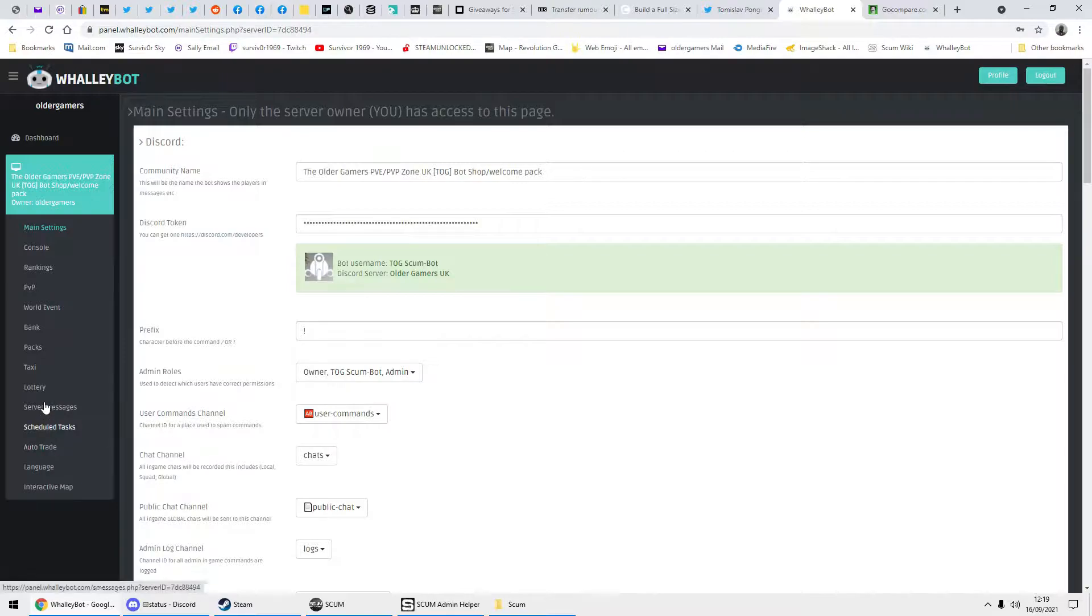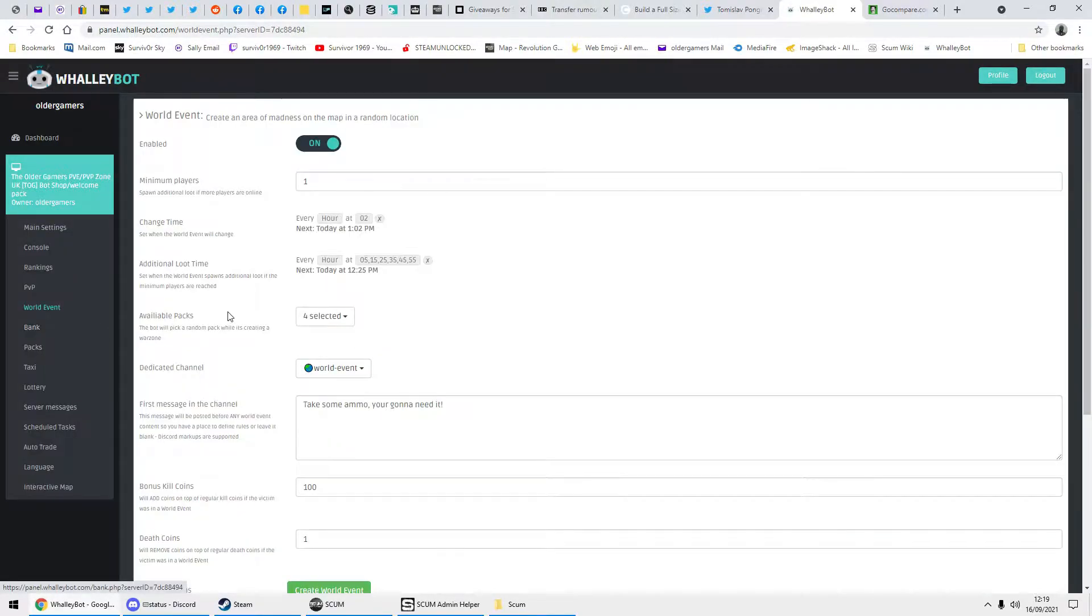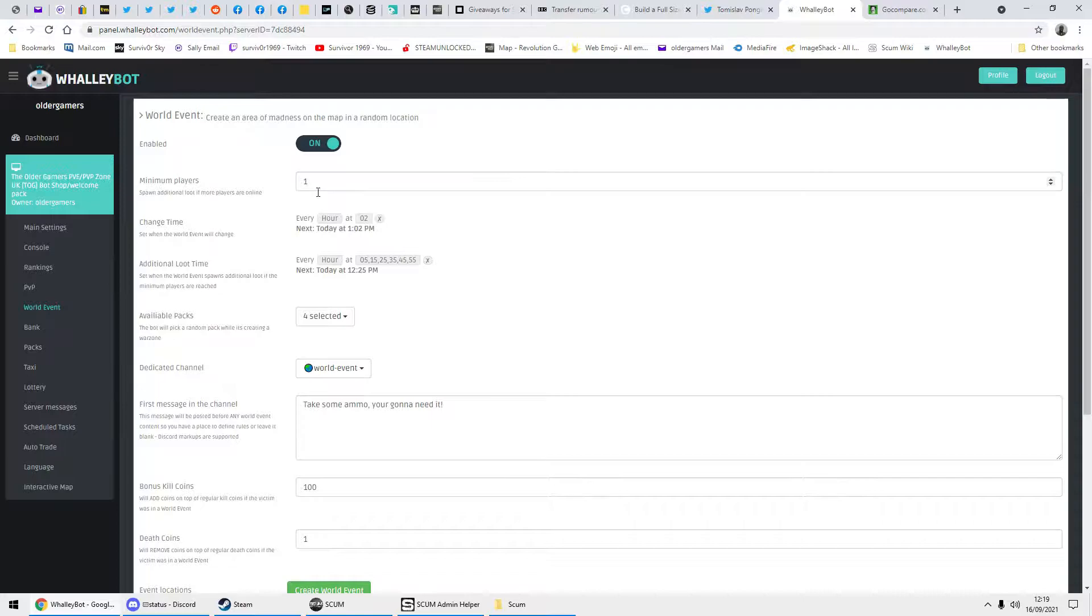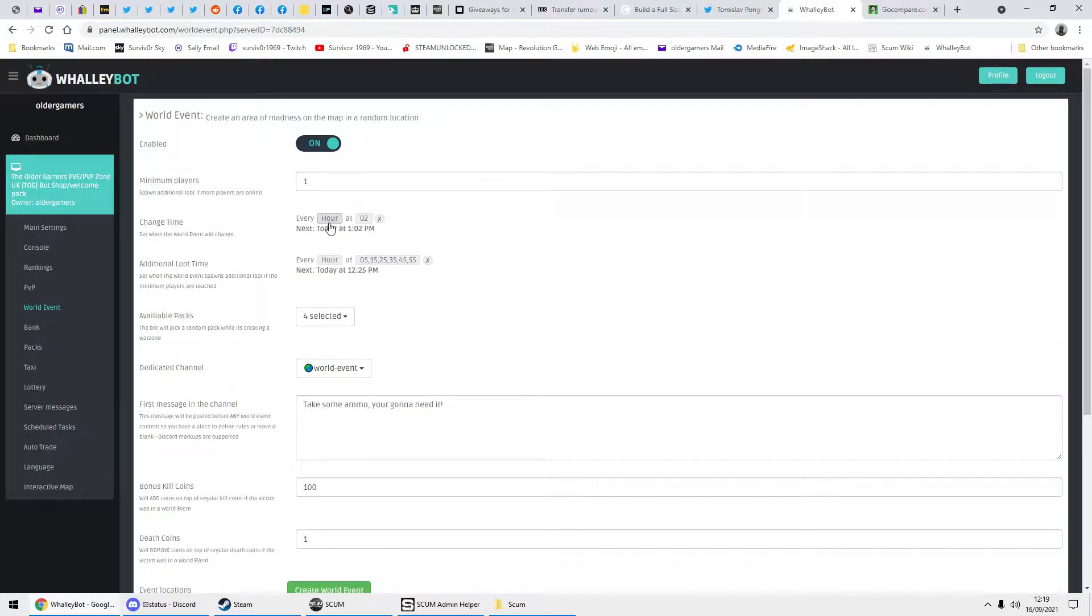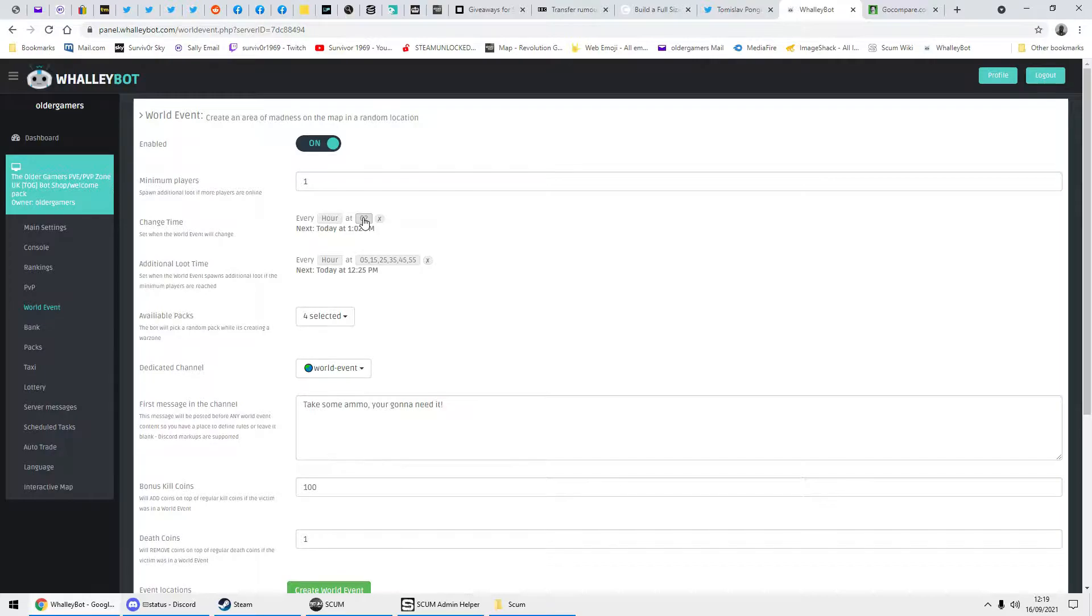And down to World Event. This is the settings. I've got it set—if it's on, anybody's on, it will still do it. Keep people entertained. We've got the time at every hour and two minutes past the hour, literally because we have a zombie horde which spawns on the hour every hour. So the bot gets time to spawn in the horde before it goes on to the next one, which is the world event.